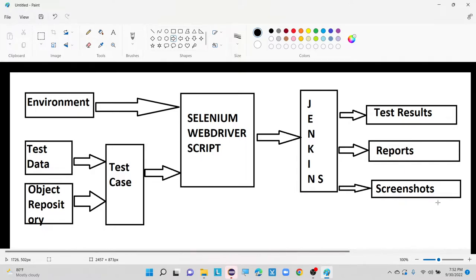The framework document will explain about coding standards. Coding standard means, for example, there is a small logic and I am writing more than 10 lines for it, or I am defining my test data inside my script as hard-coded values. These are all things that come under coding standards we have to follow, as well as how we are going to design the framework structure.